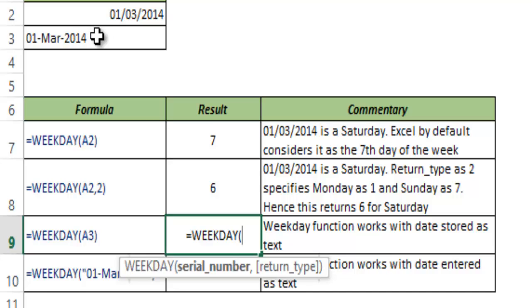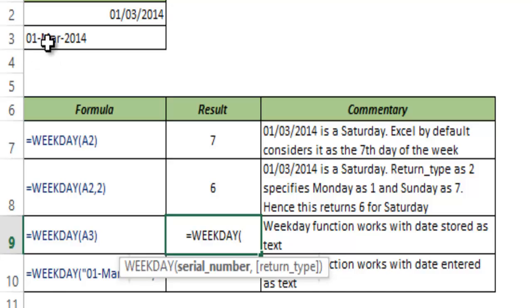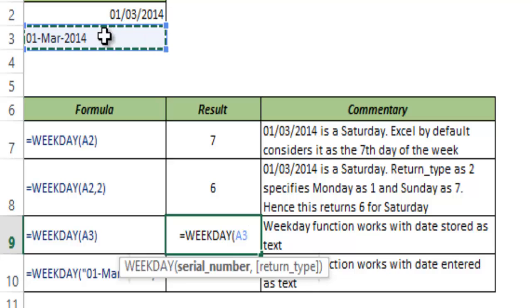But in this case which is A3, this is not a serial number, this is text. But if your text is formatted in a way that Excel understands that this is a date, which is this format 01-MAR or MARCH-2014, Excel would understand that this is a date and you can use this in the WEEKDAY function.